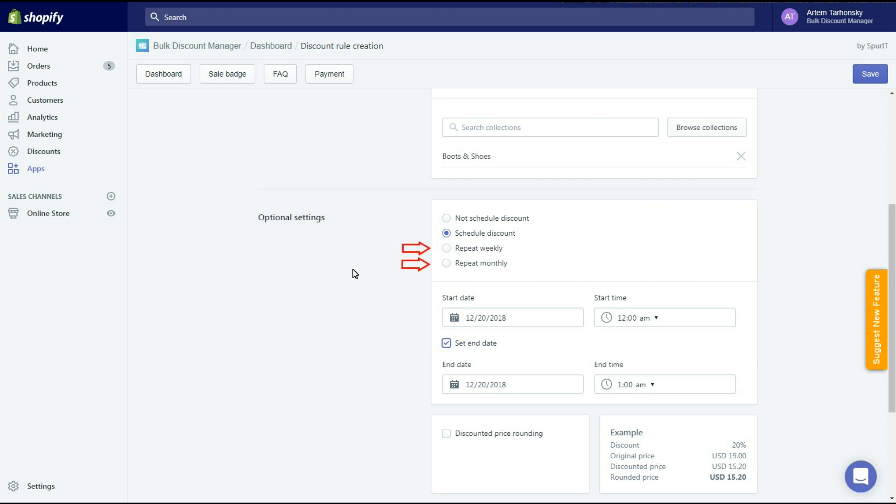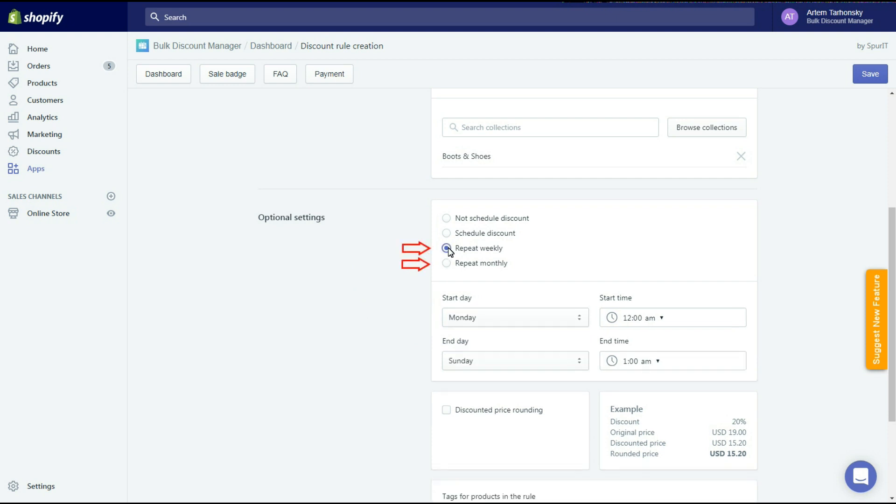The next two options allow you to repeat the discount weekly or monthly. And this is an exclusive feature and none of other apps provide a possibility to schedule and repeat sales monthly or weekly automatically.